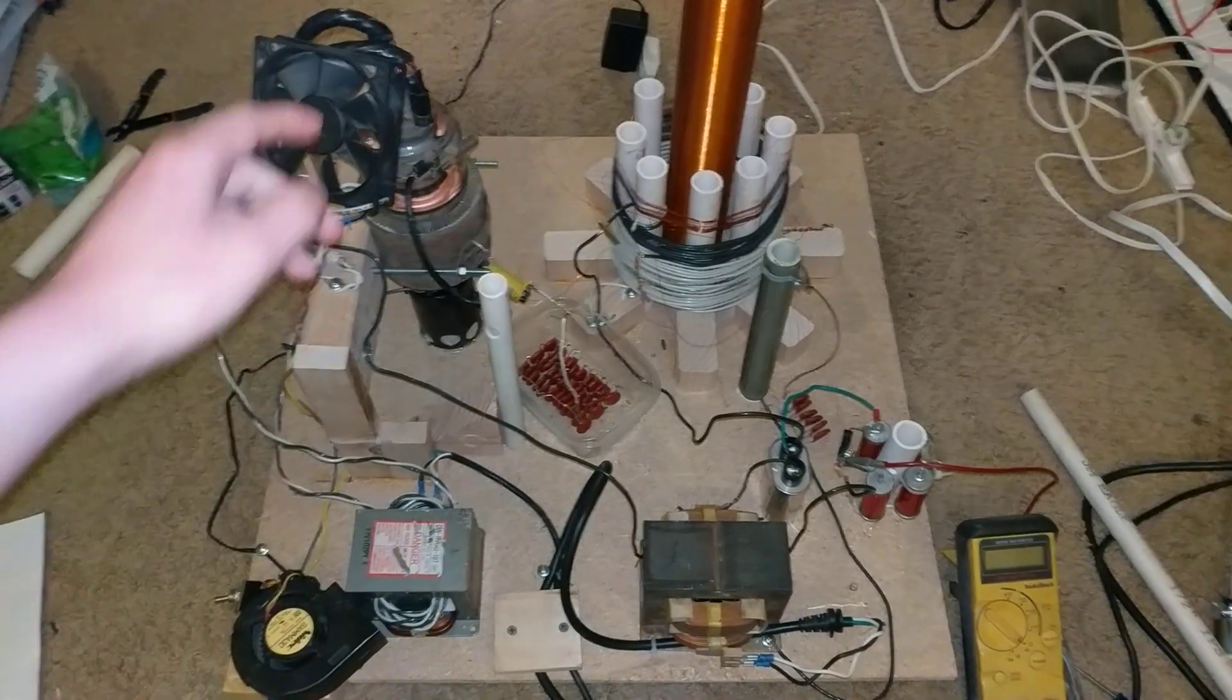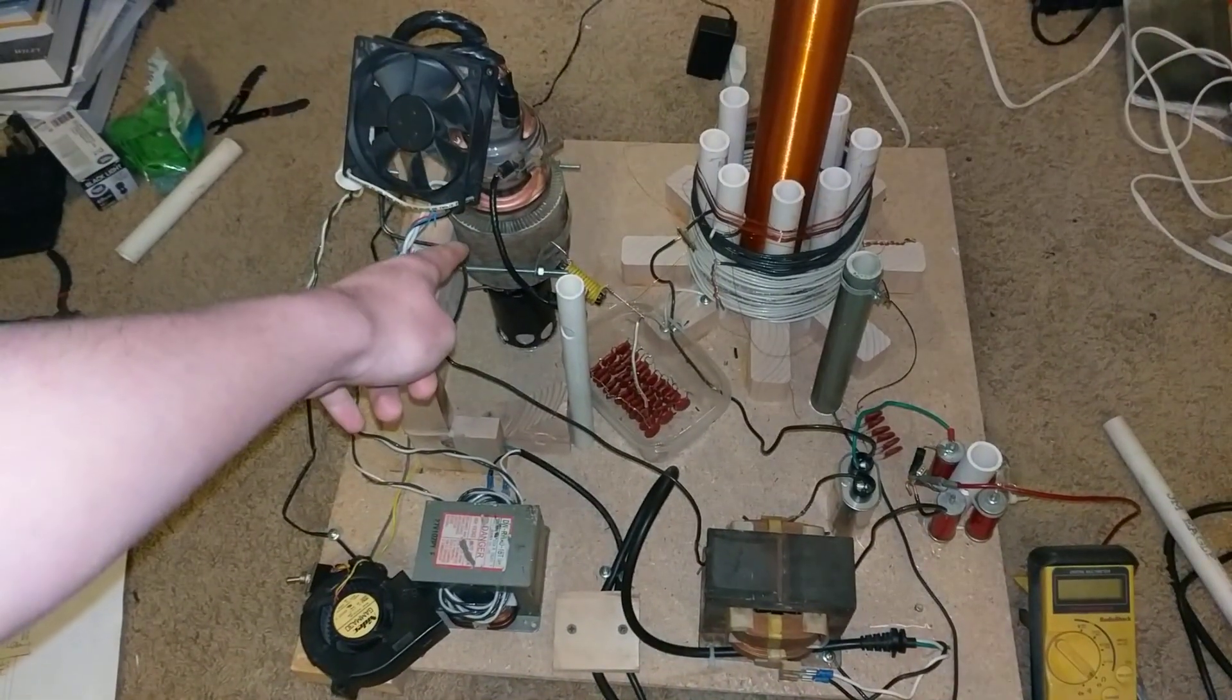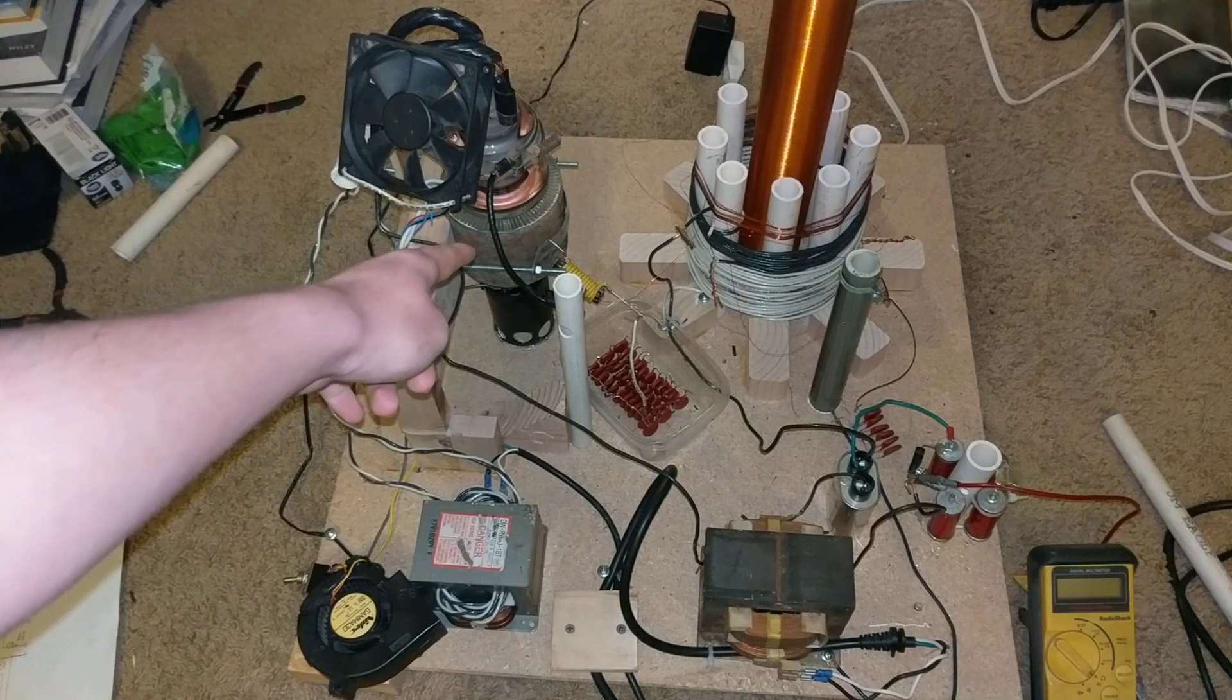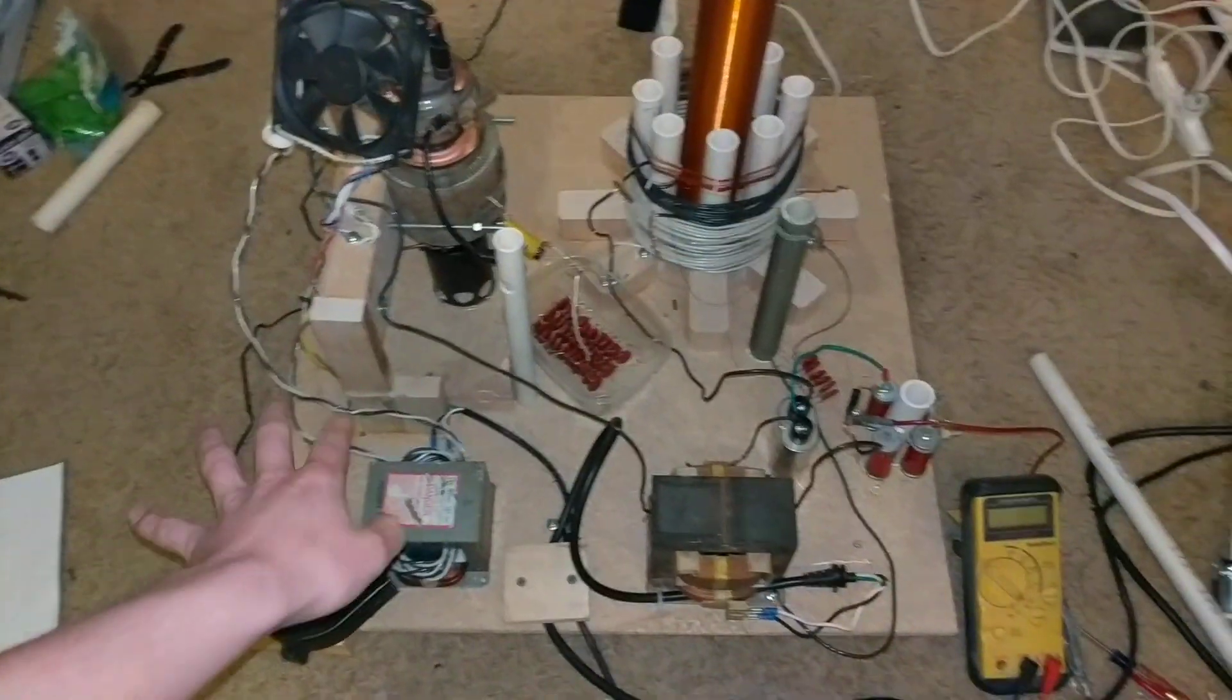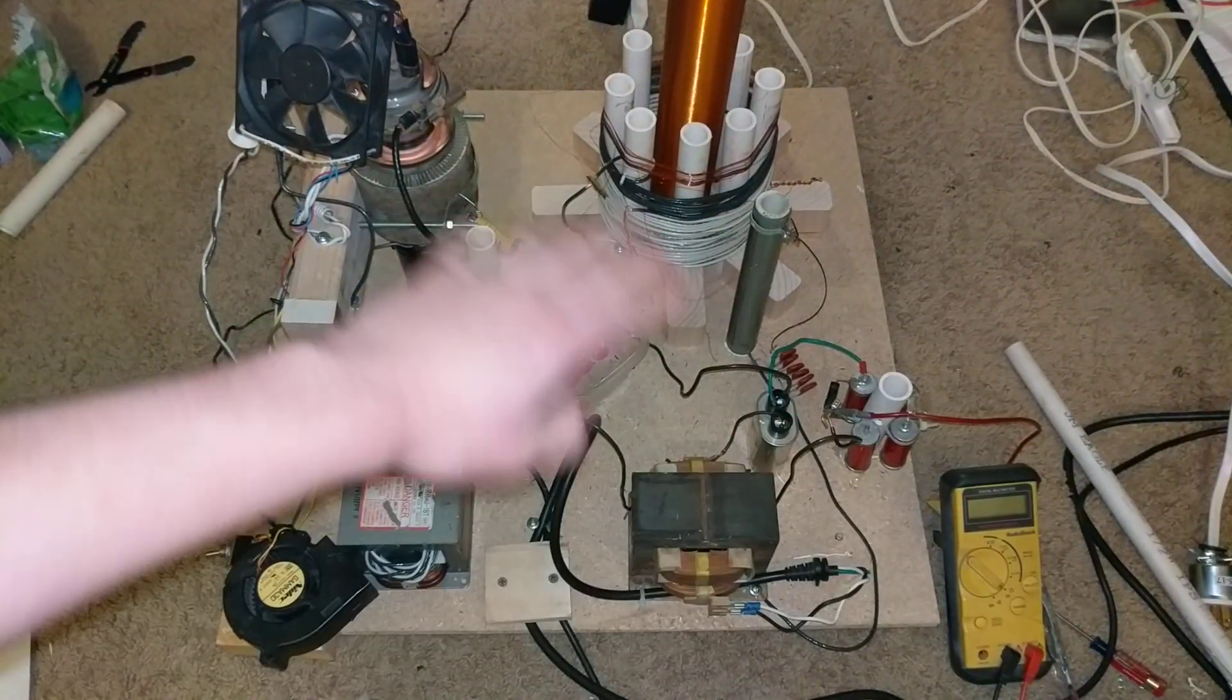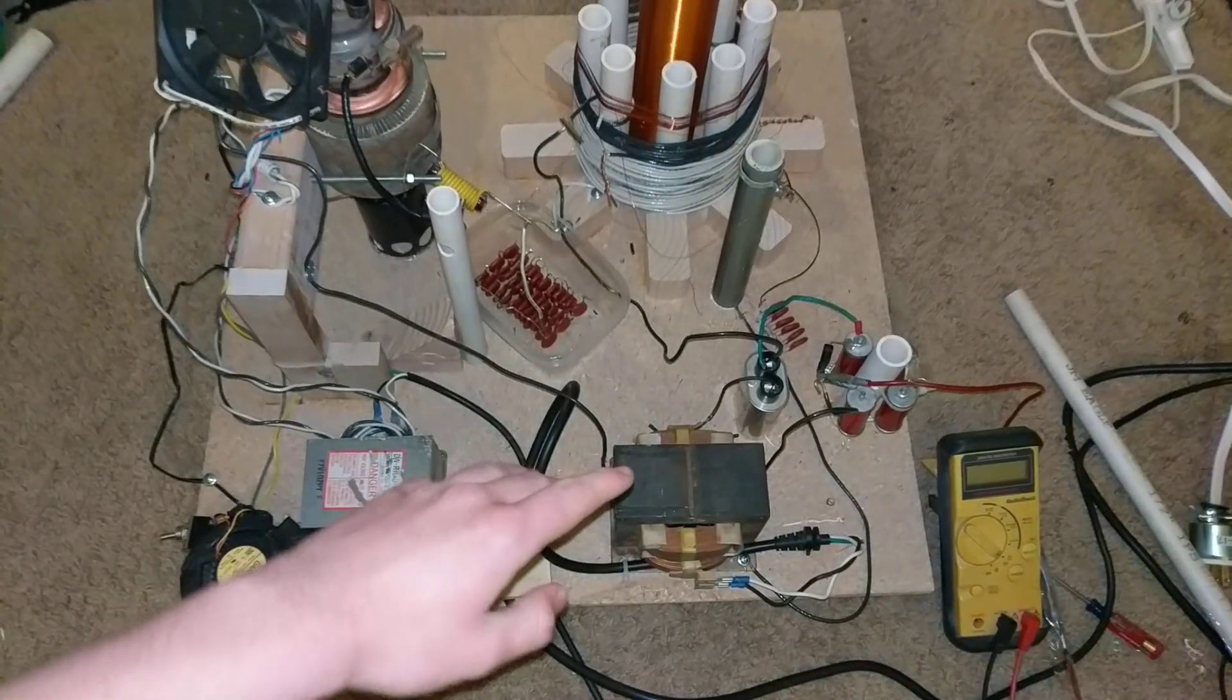I'll put a link to the data sheet for this tube inside the description. So yeah, there you go.